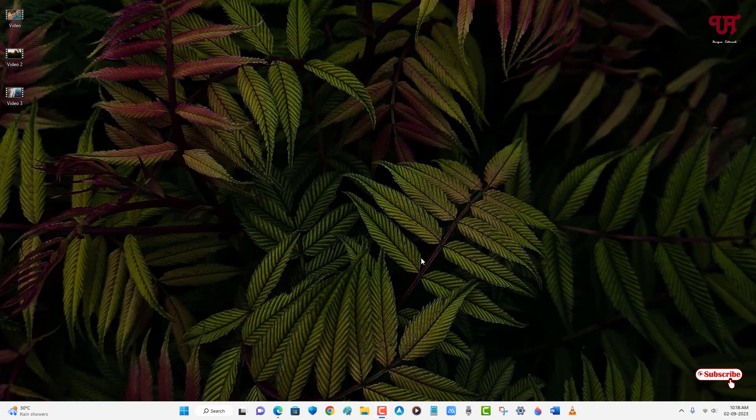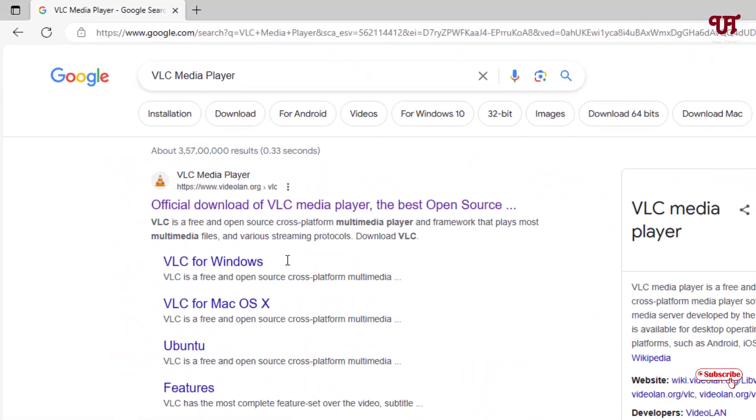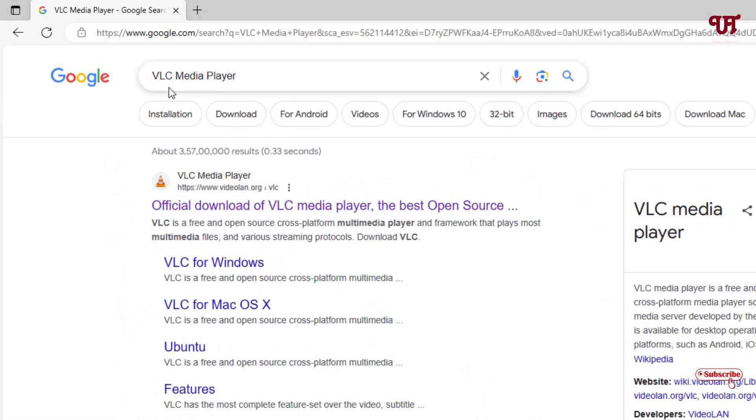First, if you have not downloaded and installed the VLC media player on your computer, then just open any web browser and in the Google search, search for VLC media player and you will see its official website.